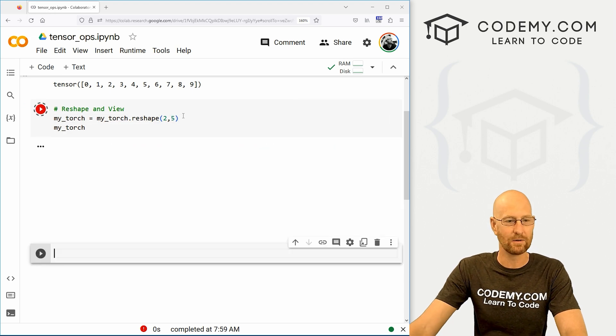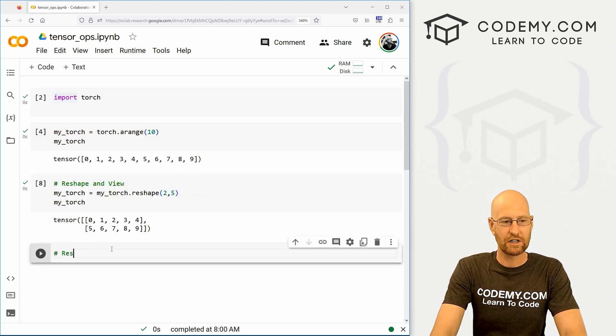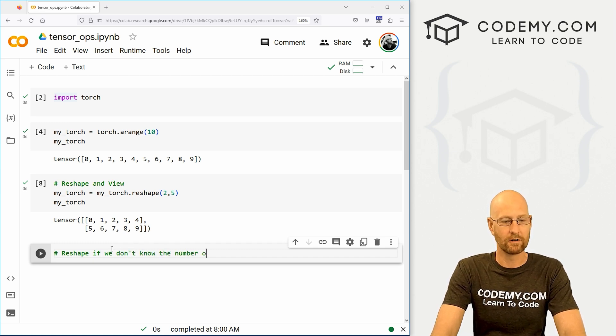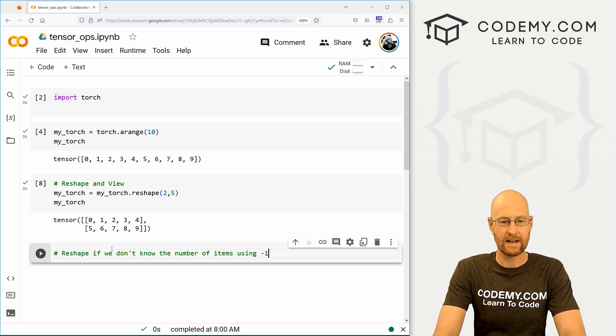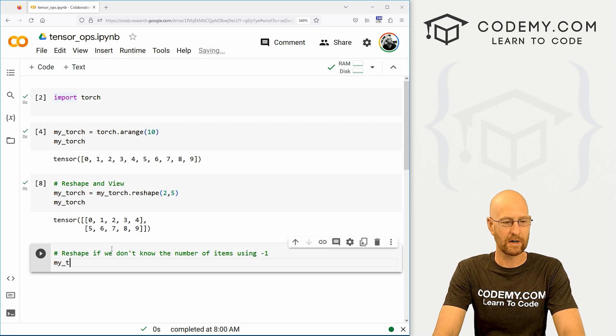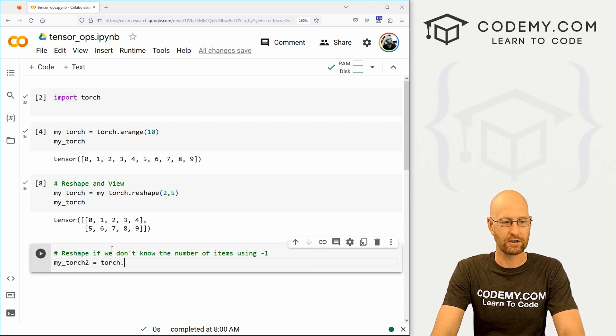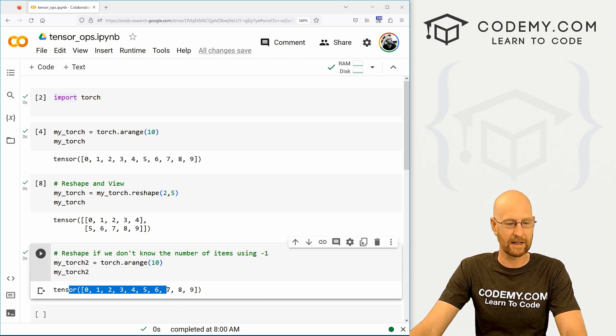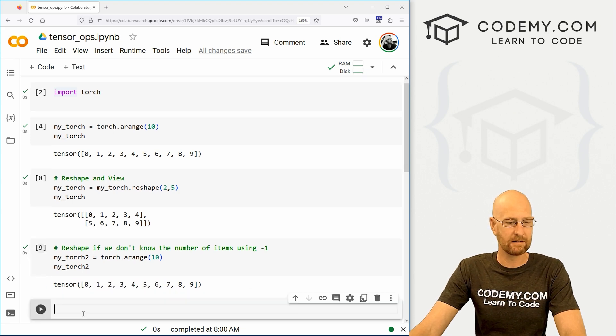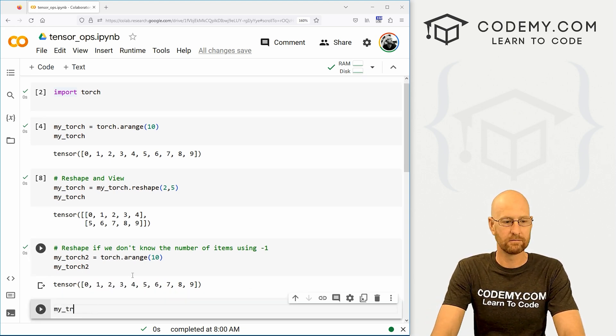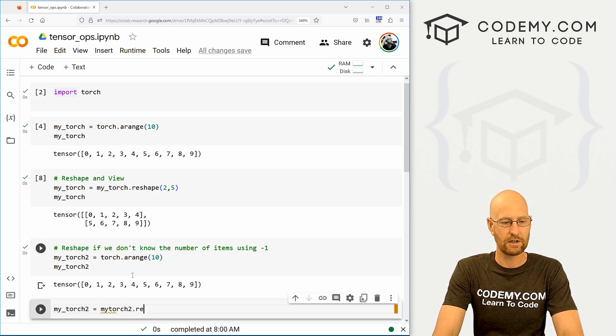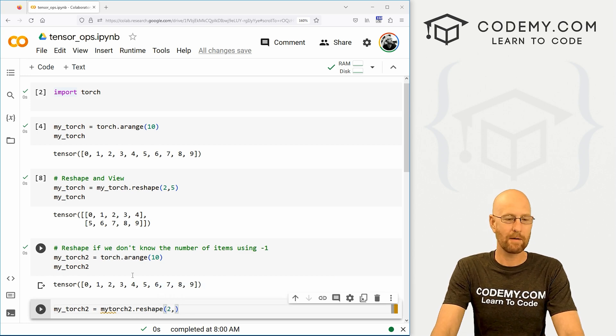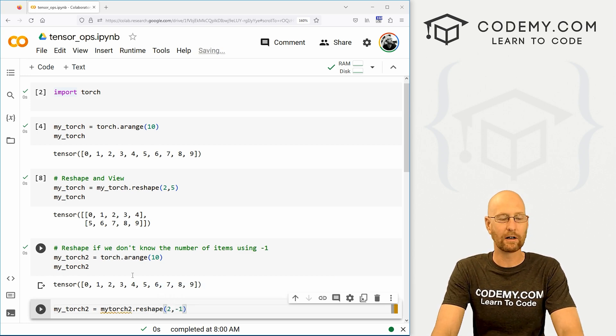We can also reshape if we don't know the number of items, right. And we could do that using negative one. So let's create another one of these real quick, let's go my_torch2, and it's going to be a torch.arange. And let's keep it at 10. So that'll look like this. If we want to then, let's say my_torch2 equals my_torch2.reshape. And we want to but we're not sure how many there are, we can go negative one.